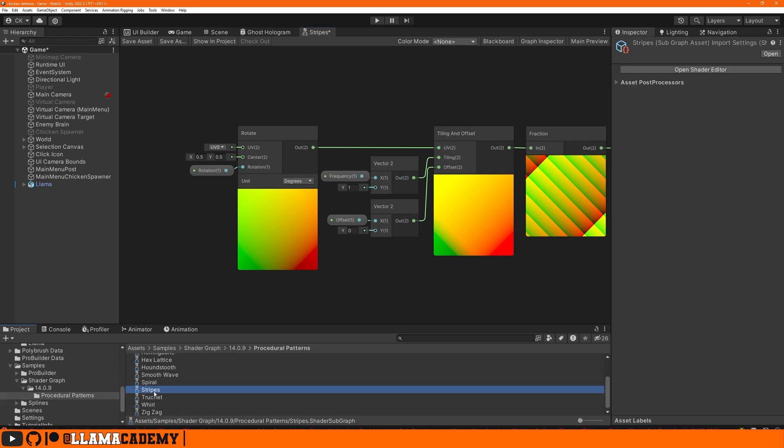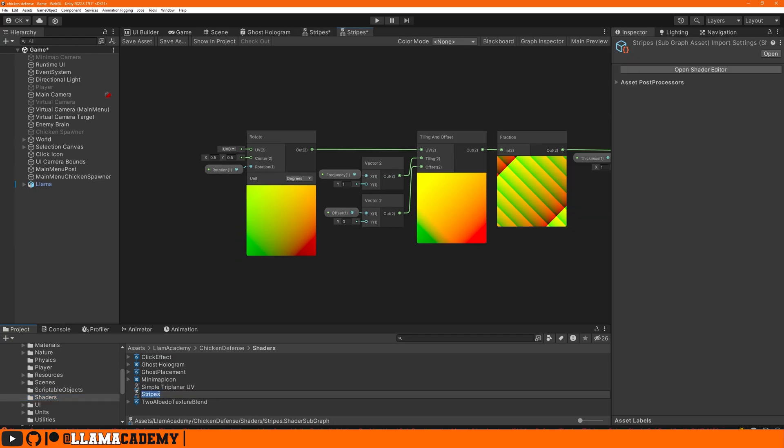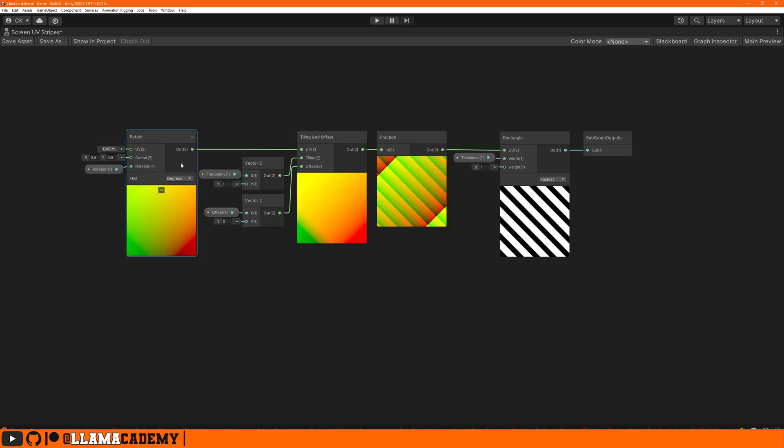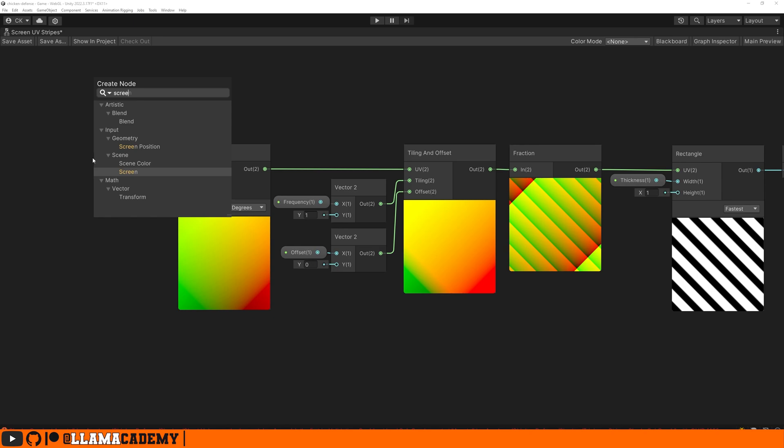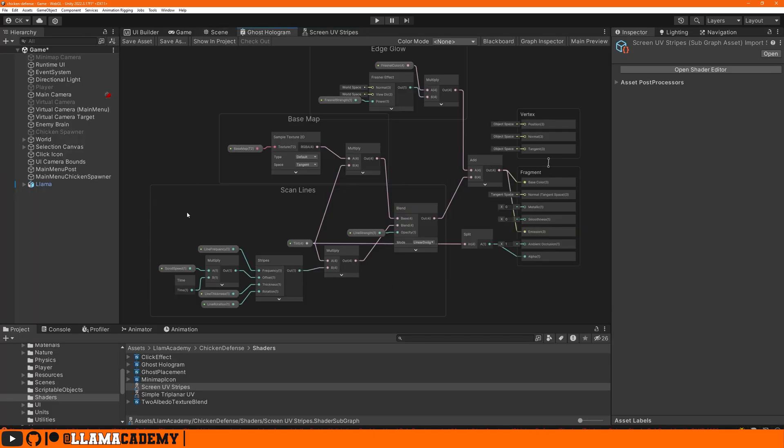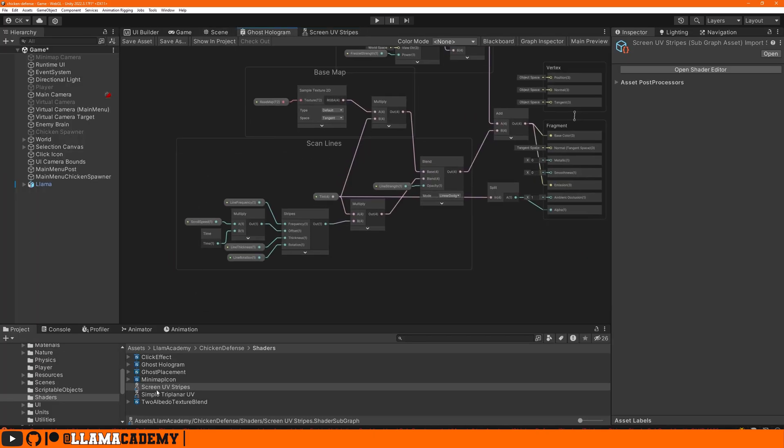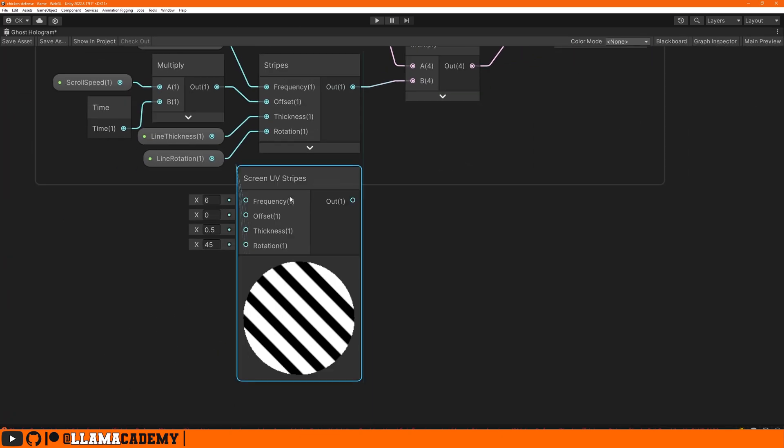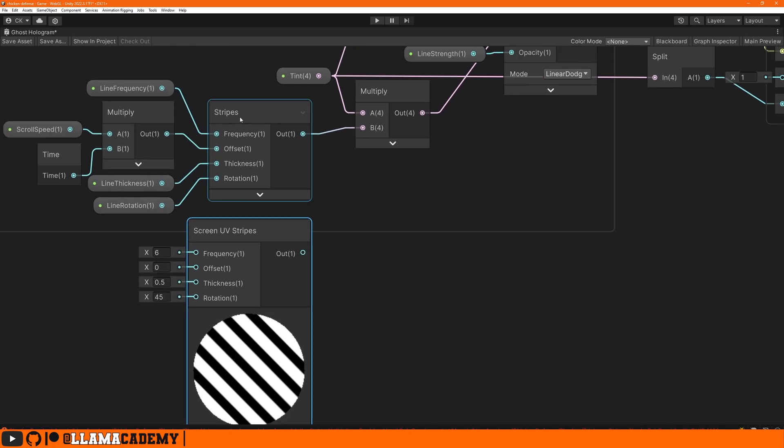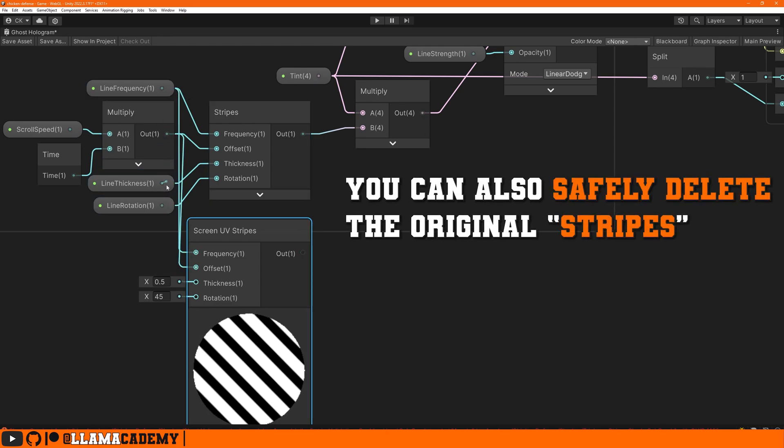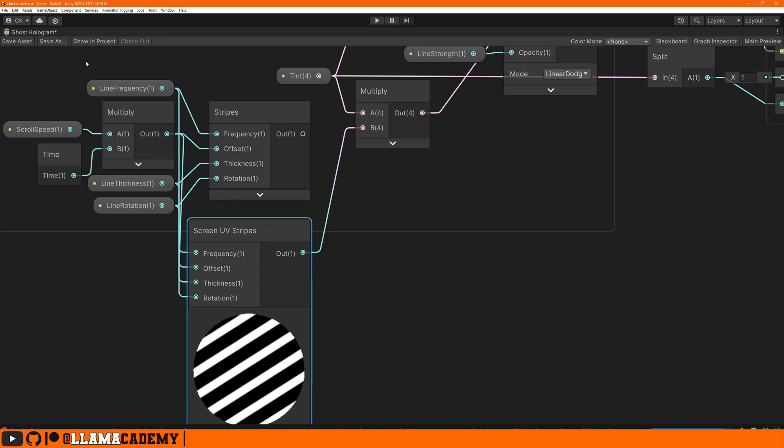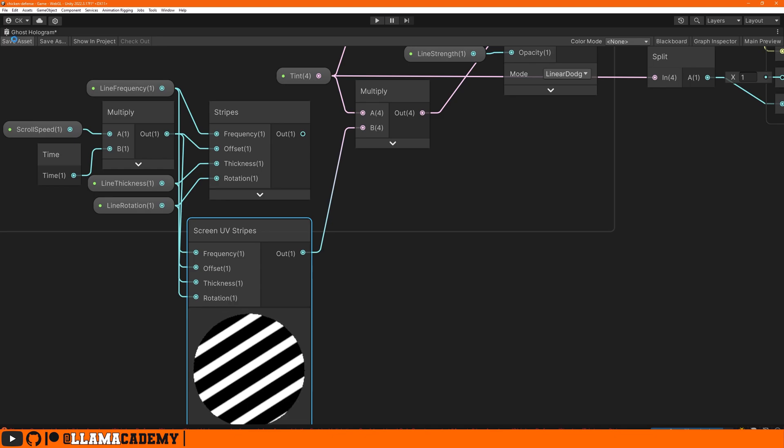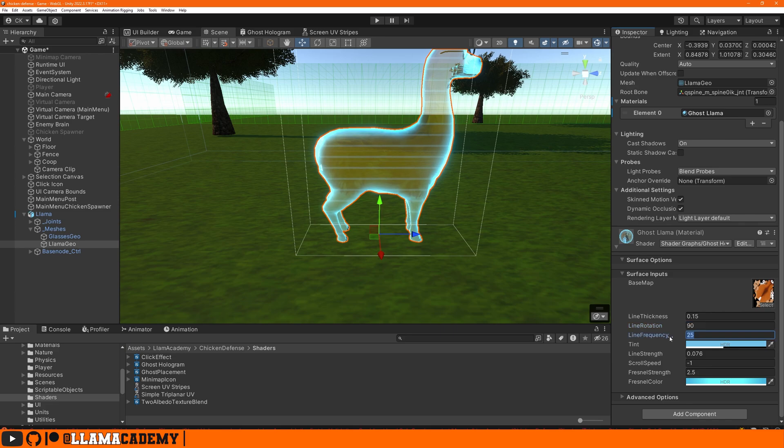Let's just copy this sub graph, paste it into our shaders and rename it screen UV stripes. Instead of using the default mesh UVs, let's use a screen position node. This way we're not going to use the mesh's UV, but we're going to instead rely on the position on the screen. Then our ghost hologram shader, we can just drag in that screen UV stripes and replace our normal stripes sub graph. We save that and take a look in the scene view. Now we can see across the whole mesh, these lines are just going straight up.